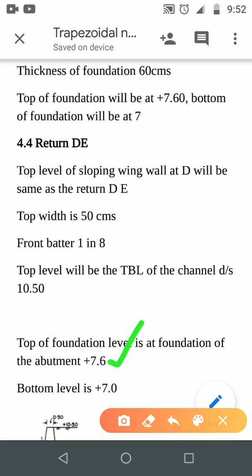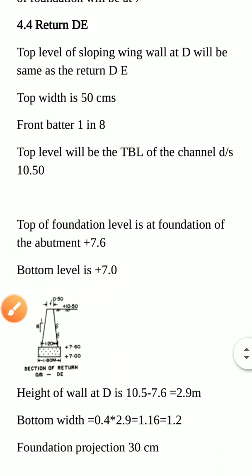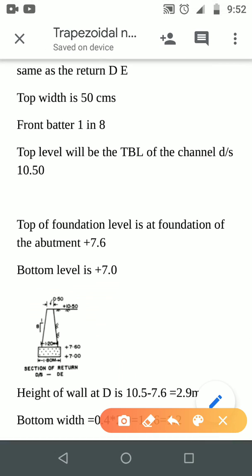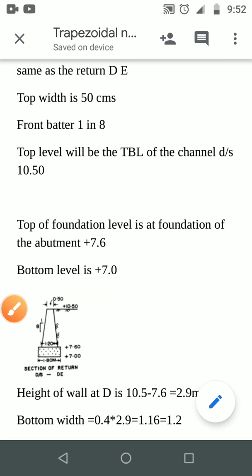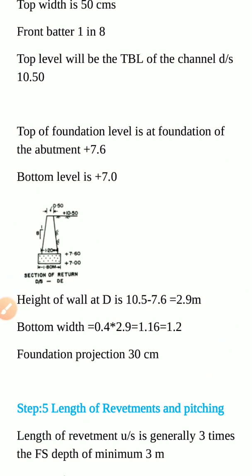60 cm foundation concrete on the bottom level. The height of volume and corresponding H will be at 0.4 times H, at the same level. The foundation projection will be at 30 cm, also at the same level.